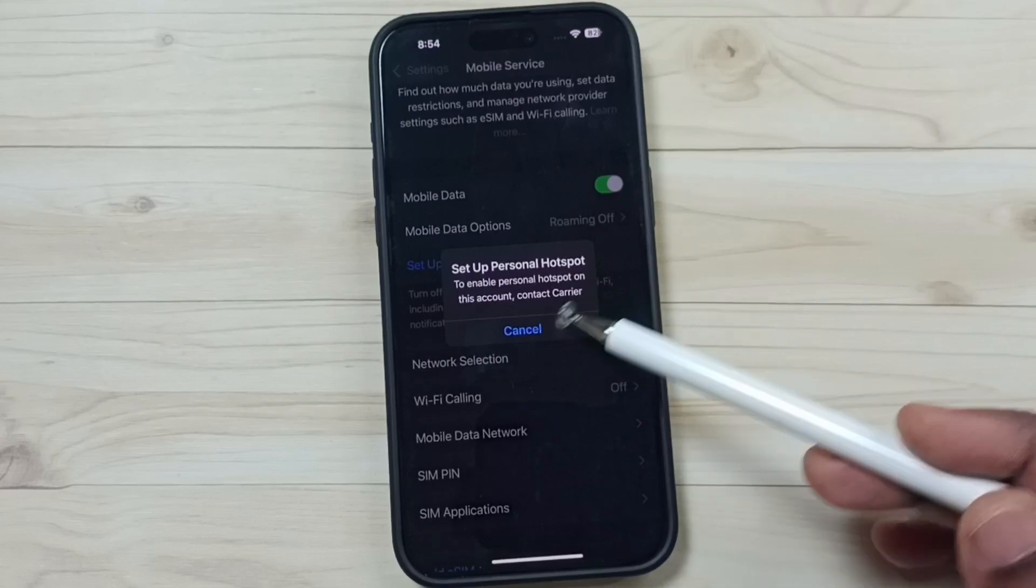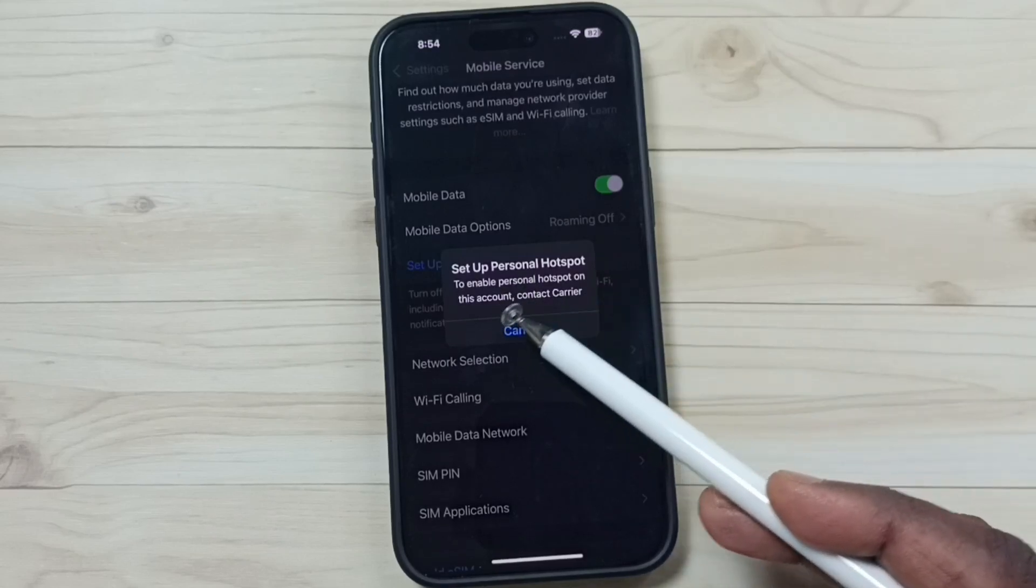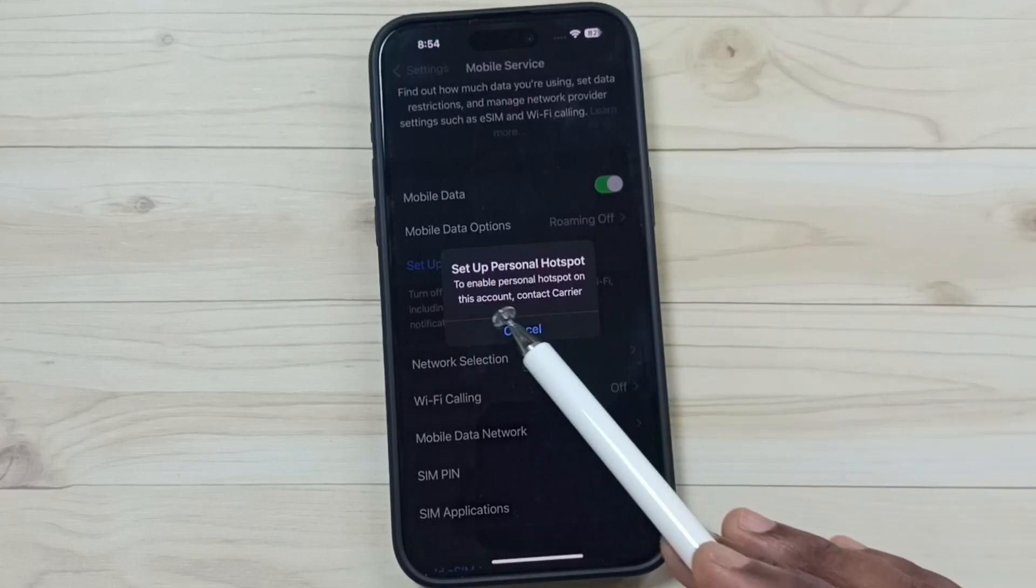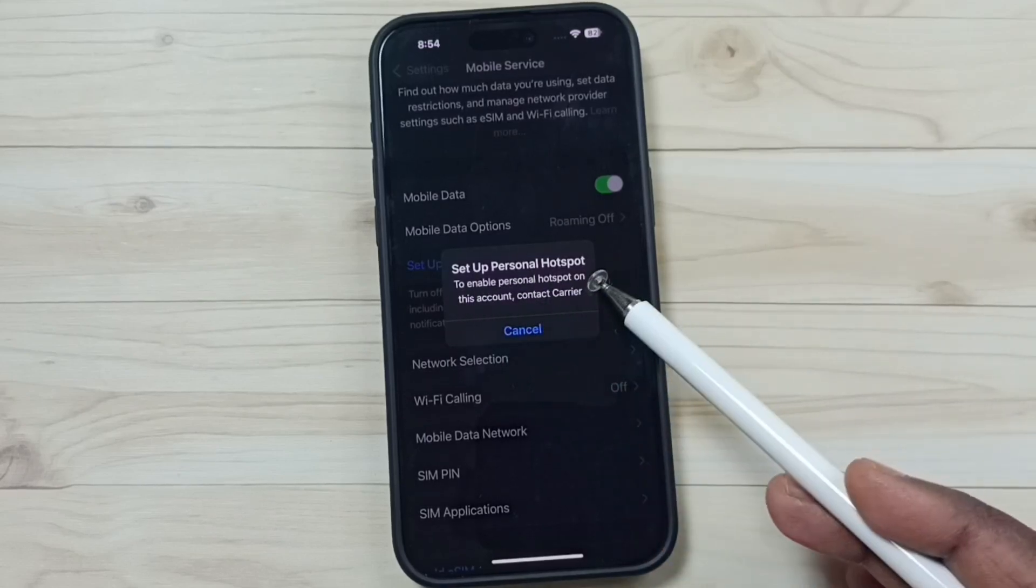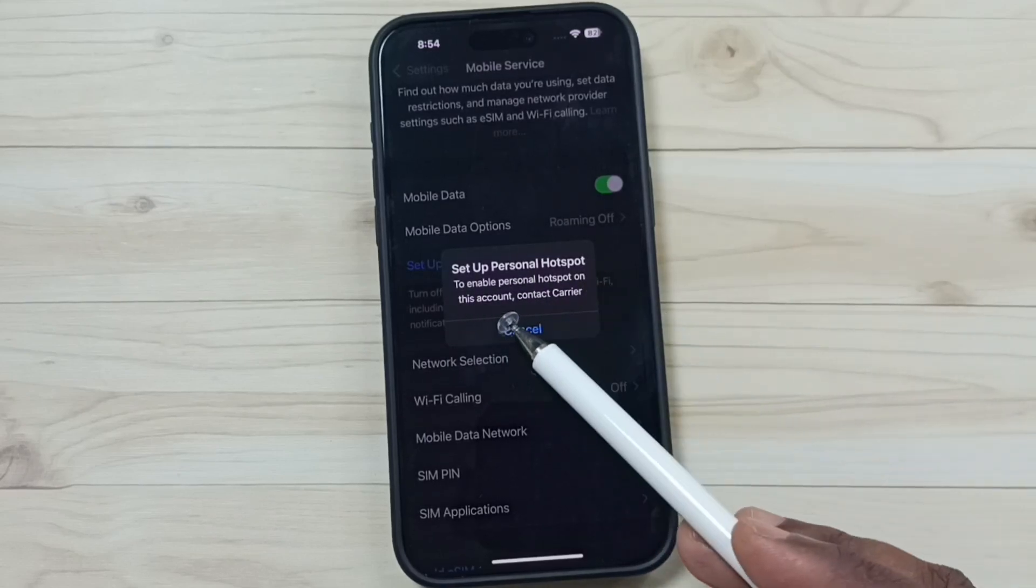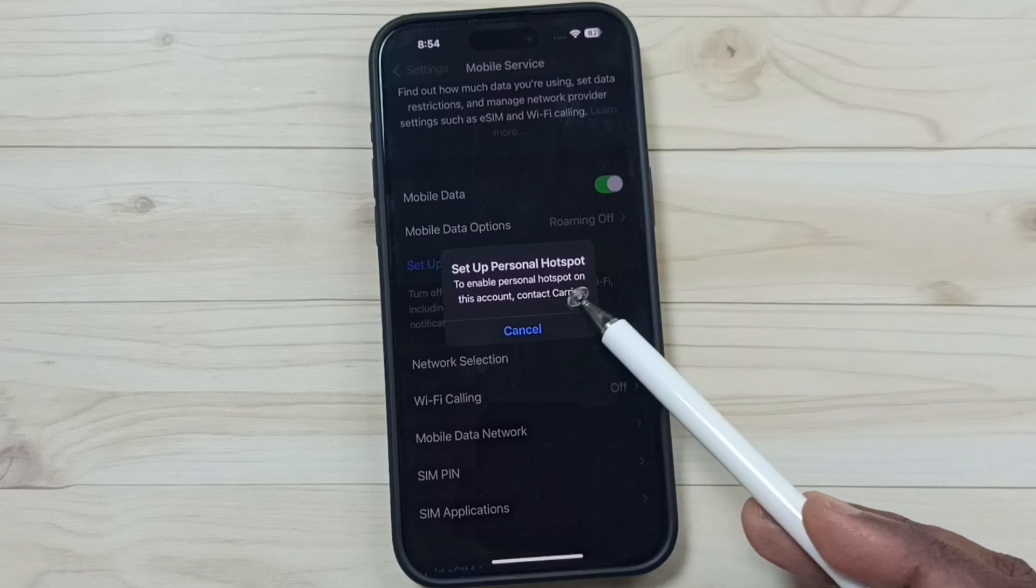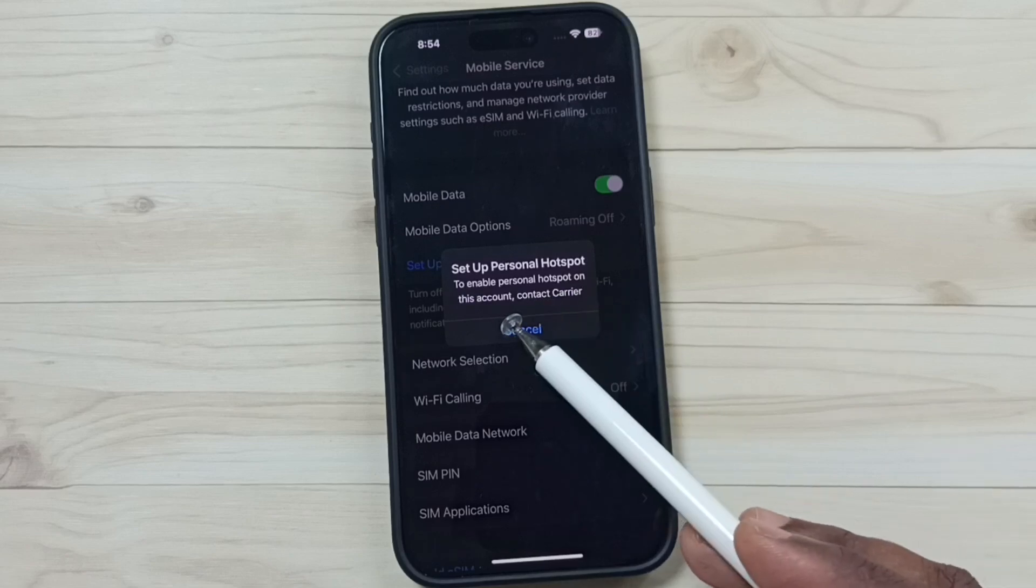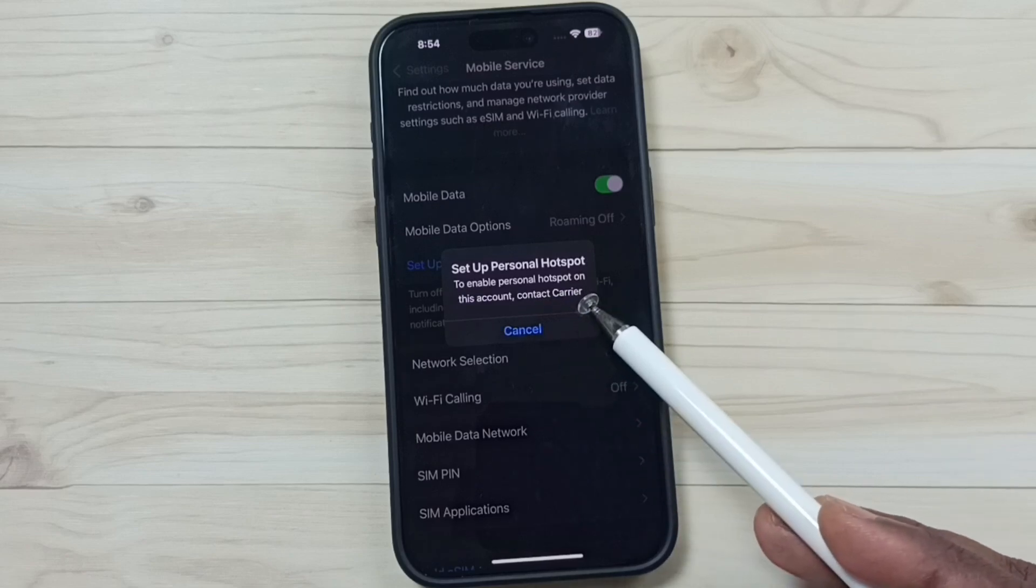Hi friends, this video shows how to fix this error message: Set up personal hotspot to enable personal hotspot on this account contact carrier.